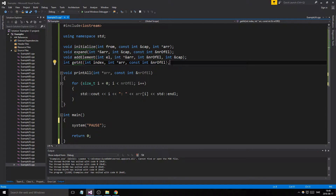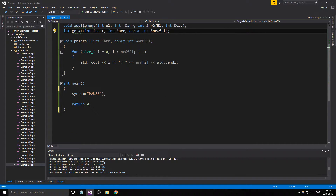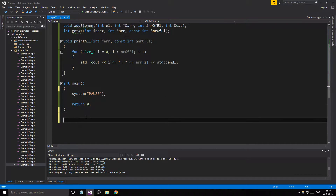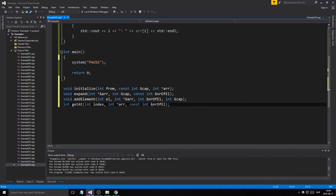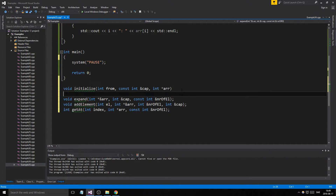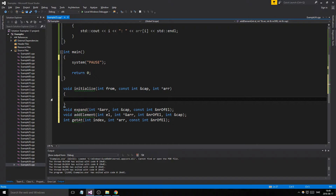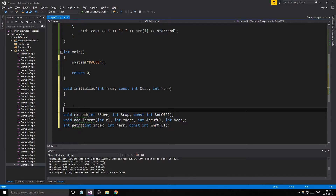There are a lot more functions you can make — you can make remove element, iterator things, and a bunch of other things — but we'll just keep it simple and go ahead and do this. As I go along I'll explain stuff.